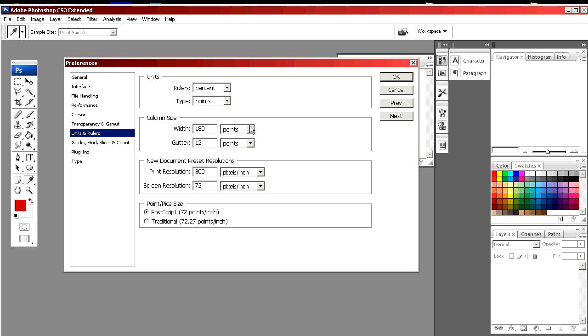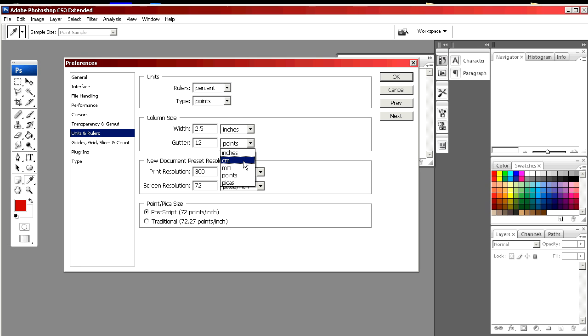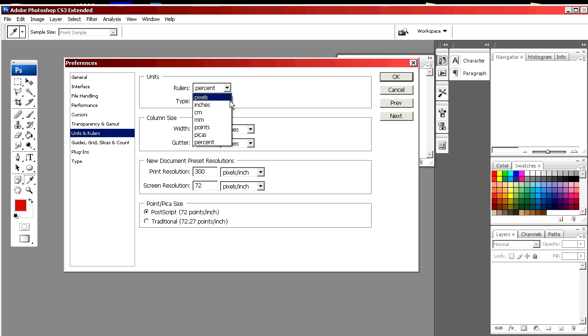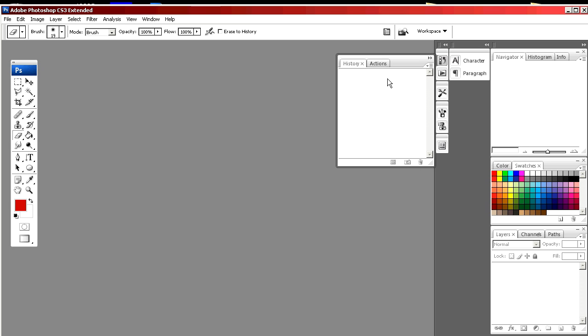If this was going to be for the web or for video, you would choose pixels. Right now it's set for points, which is another unit of measurement that can be used for print, but most people find it easier to use inches. So we're going to select inches for width and gutter and select OK.